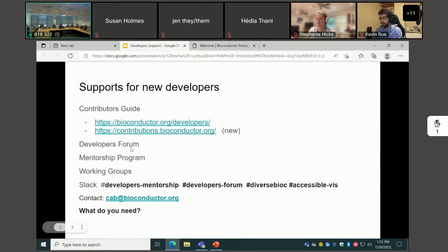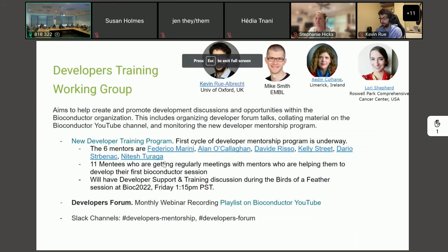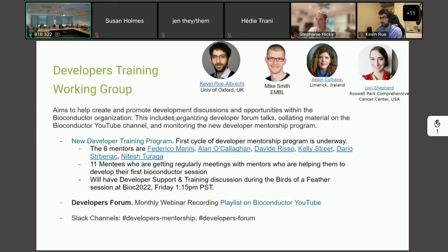The mentorship program is something we just started this year. Kelly is one of the mentors on the program, and Natasha and Marcel, who are also here at the meeting, are other mentors on that program.